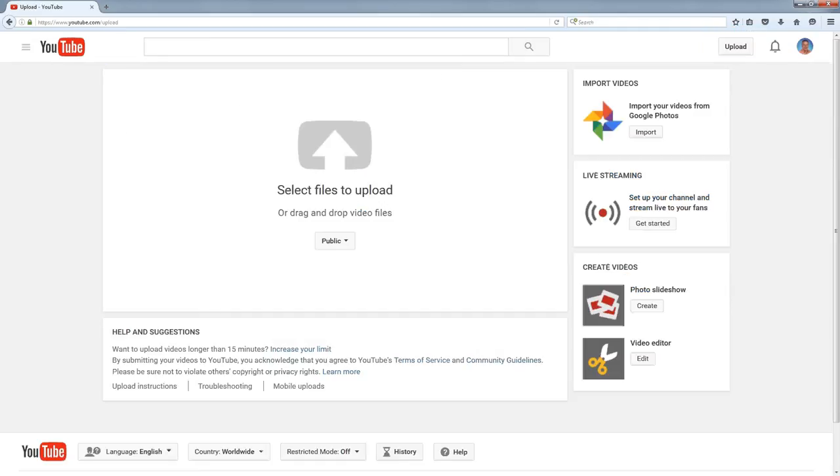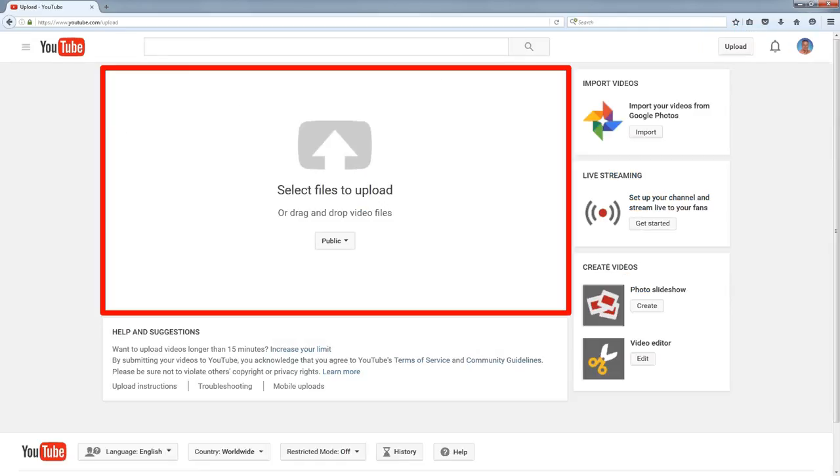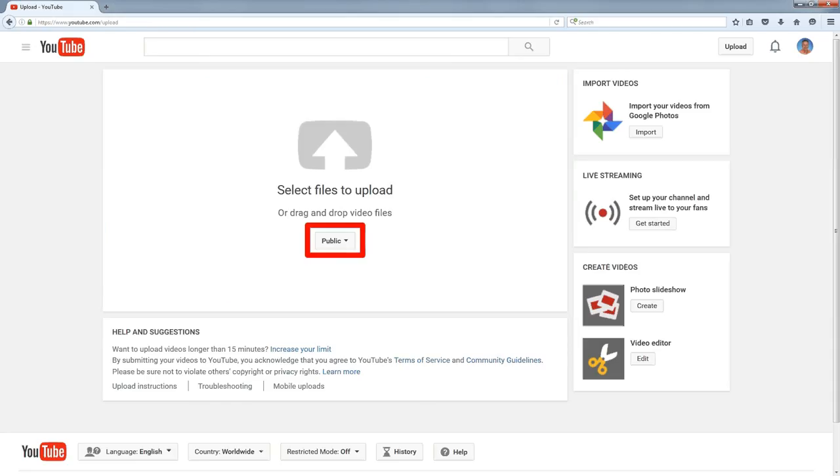If you click on the upload button, it gives you this box and if you drop a file inside of this big box, it'll upload the file. Now there's some settings here that control exactly who can get to your video. If you click on that, it shows public, unlisted, and private.